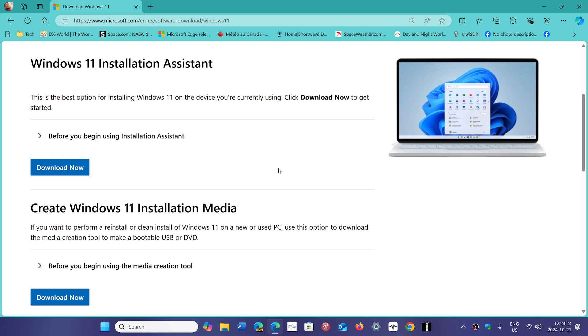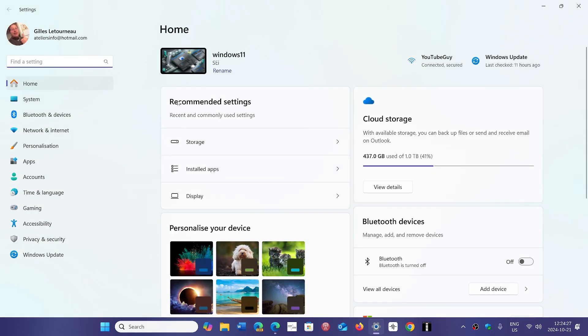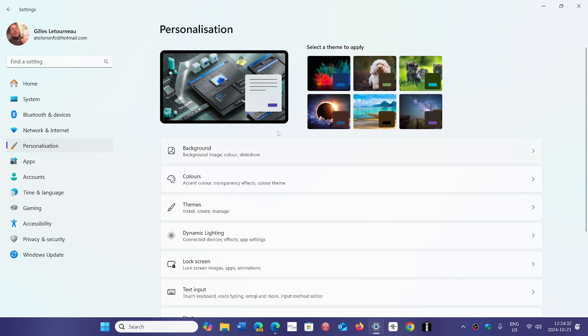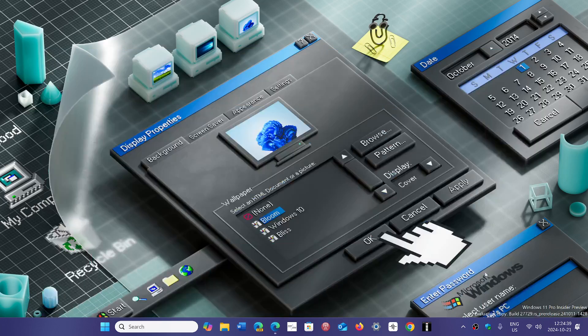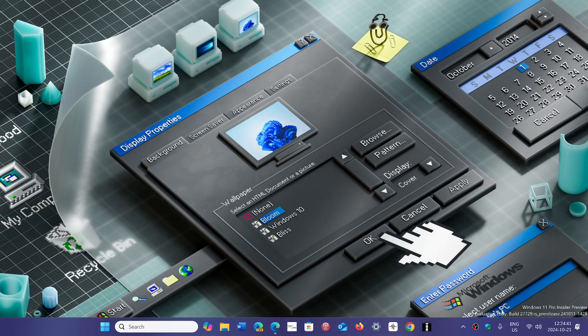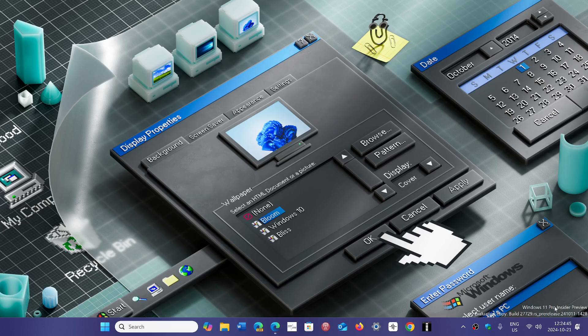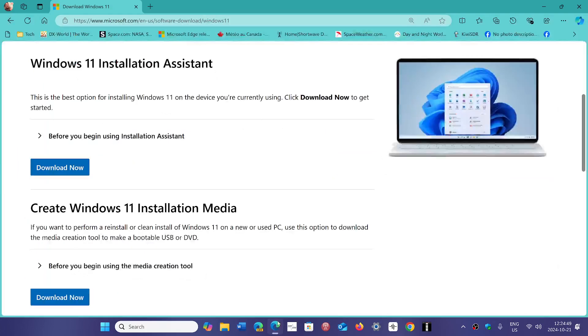What will happen is you'll be restricted in some settings, especially personalization settings—most of them won't work anymore. You'll have a watermark on the bottom right, like we see here on my Insider machine, except it will say that you're not activated.